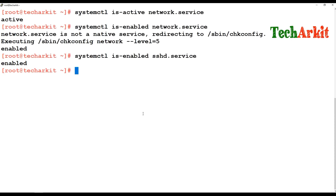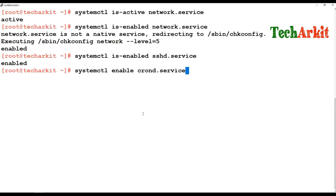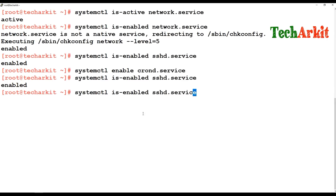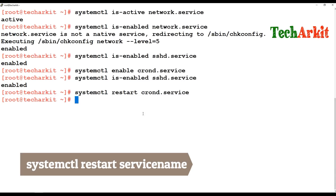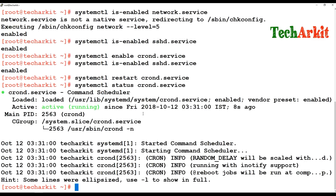If you'd like to enable a service to start on startup, use systemctl enable followed by the service name and unit name — for example, crond.service. To verify, run systemctl is-enabled crond.service and it will confirm it is enabled. To restart a service, use systemctl restart with the service name. You won't get output, so verify using systemctl status to confirm the restart.